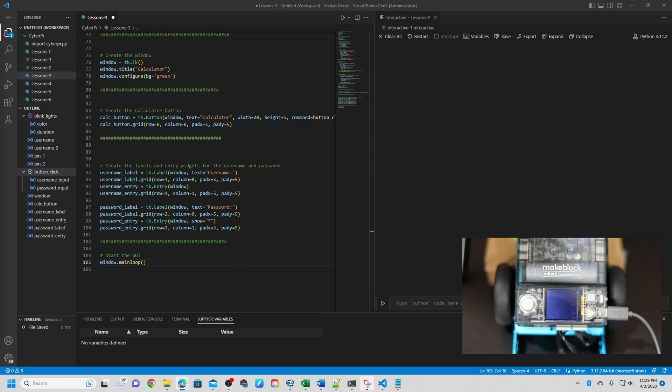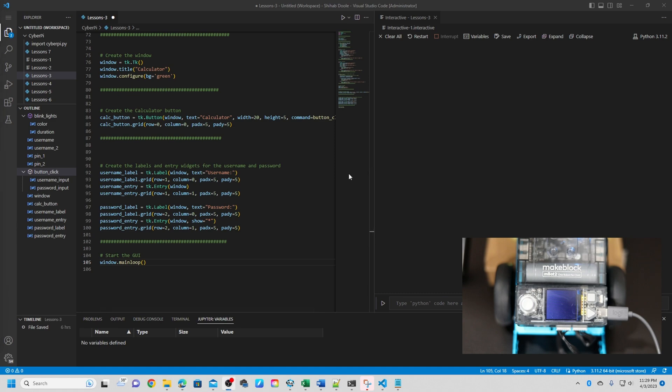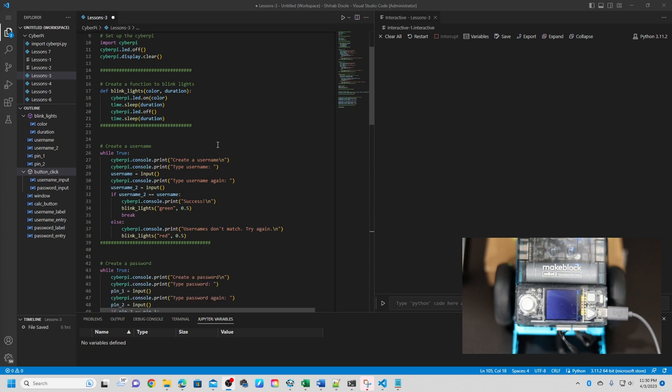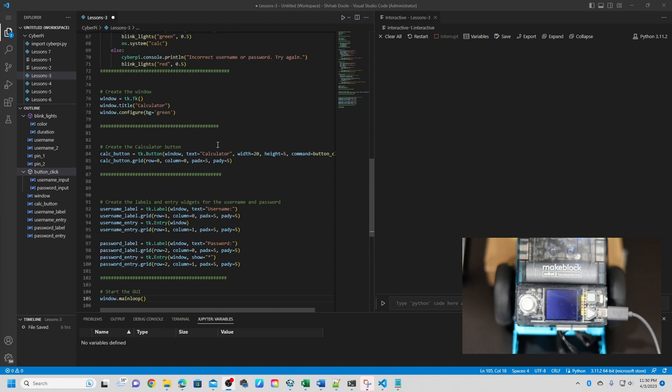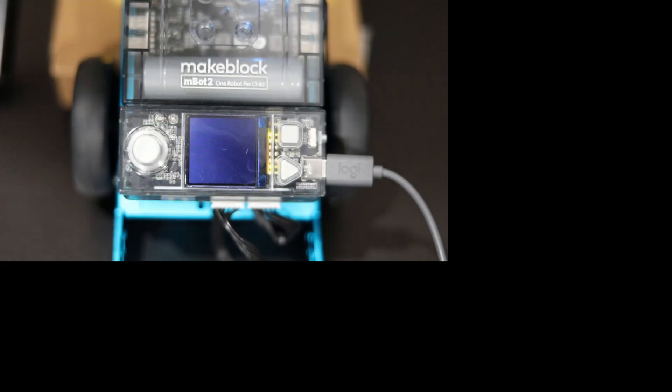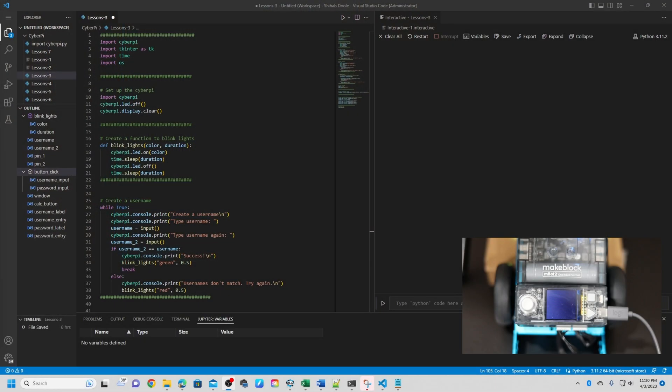And the last one is start the GUI. This line of code starts the main event loop of the GUI, which listens for events such as mouse clicks or button presses and updates the interface accordingly. It allows the user to interact with the interface and perform actions such as entering their username and password and clicking the calculator button. The GUI will continue to run until the user closes the window. Okay, now we are done with the code. If you follow from the beginning, step by step, I explained so I think you have a good idea. Now, I already connected this CyberPI. You can see, let me transition and show you. So we have the CyberPI connected. And I'm going to run the code now.